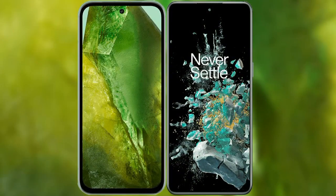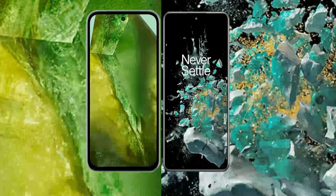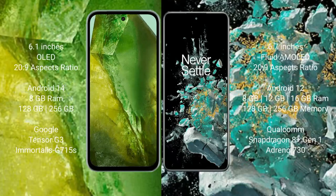I will compare the new Google Pixel 8a with OnePlus 10T. Google Pixel 8a comes with a 6.1-inch OLED display and a resolution of 2400x1080. OnePlus 10T comes with a 6.7-inch flat AMOLED display and a resolution of 2400x1080.